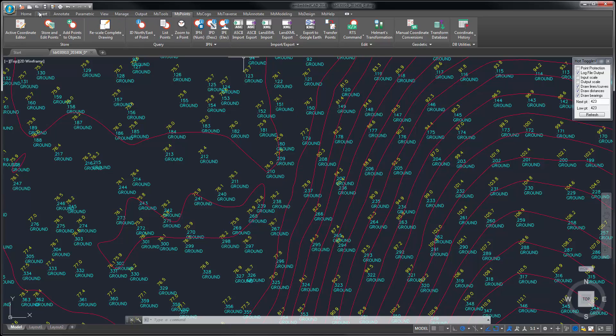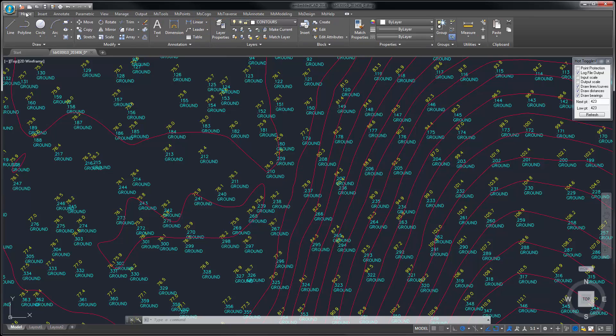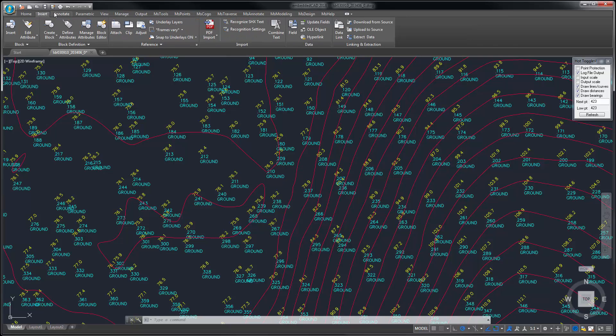The AutoCAD drafting tools are available in the first several ribbons, such as your drafting tools, and so on.